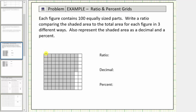There are 10 parts in each column. Counting the shaded columns: 10, 20, 30, 40, 50, 60, 70, 80, then individually: 81, 82, 83, 84, 85 shaded parts out of 100.